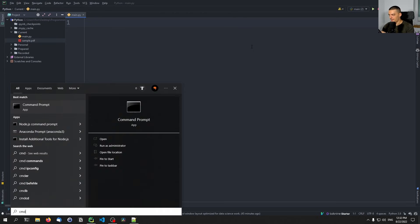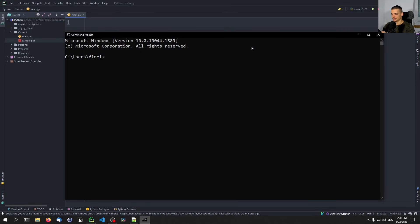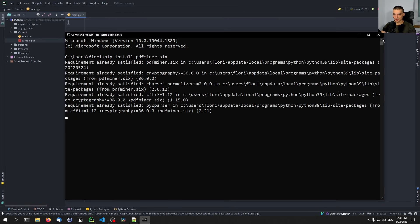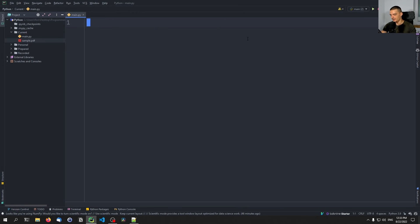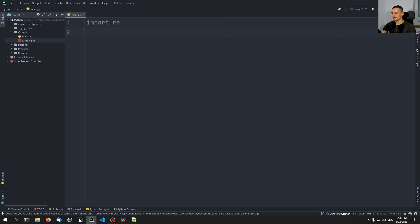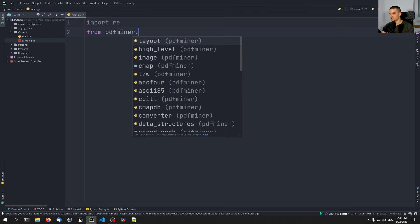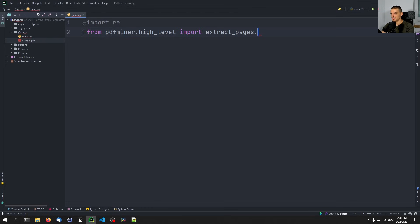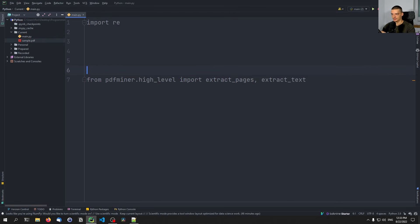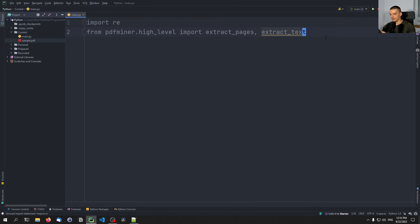The first thing we want to do is install the package pdfminer.six — pip install pdfminer.six. This is the library we're going to use to extract and process text from PDF files. For that, we're also going to import the regular expression module, which is part of the core Python stack so you don't need to install it. And then from pdfminer.high_level, we're going to import extract_pages and extract_text.